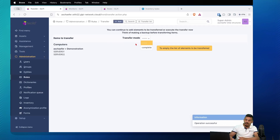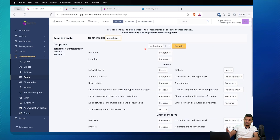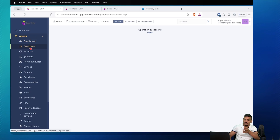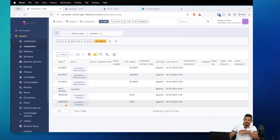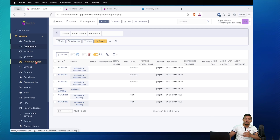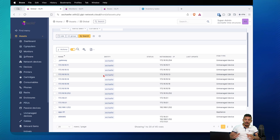You can select the action here, 'Add to transfer list,' click Add, and here you have the transfer mode. You can create new transfer modes, but in this situation we want the complete information to be transferred to other entities. This is the default transfer mode, and we can change the destination — for example, the Branding entity. In this scenario, server one and two will be moved to the Branding entity. This is the manual version of transferring computers between entities, and you can do this for all of these asset types.